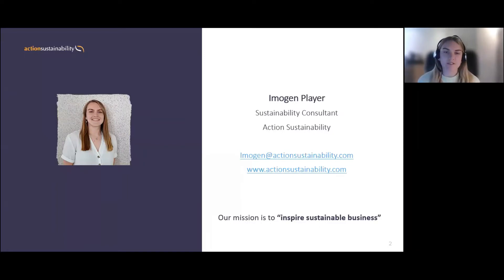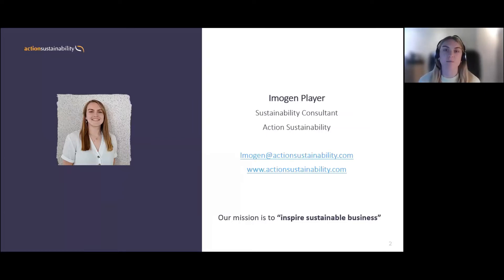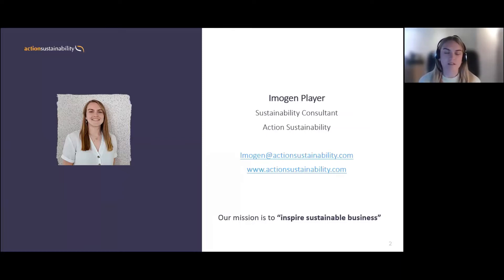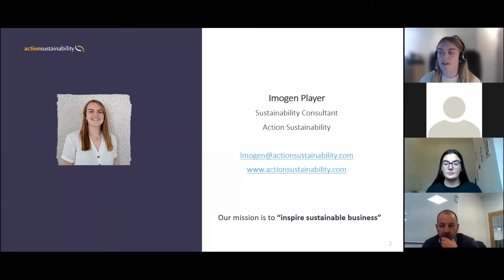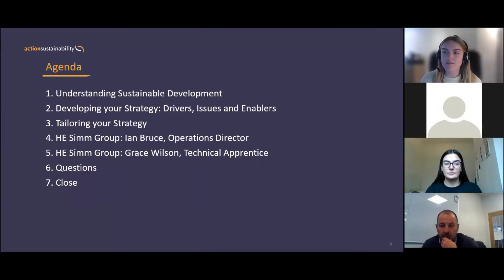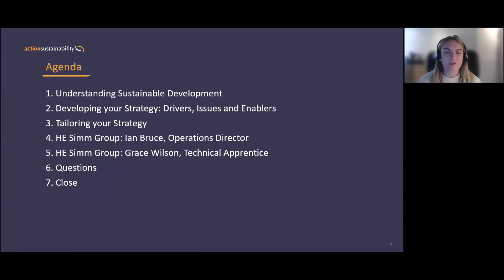For Action Sustainability, you might have heard us by another name — the Supply Chain Sustainability School. We deliver that, but we also do consultancy services for other clients. In terms of the agenda for this webinar, I'm going to take us through a brief introduction and background to what sustainable development is.